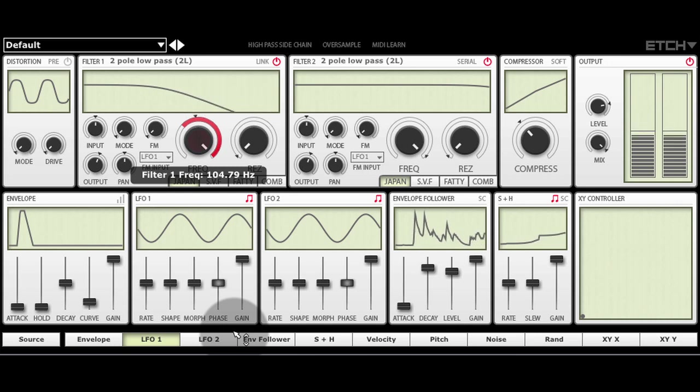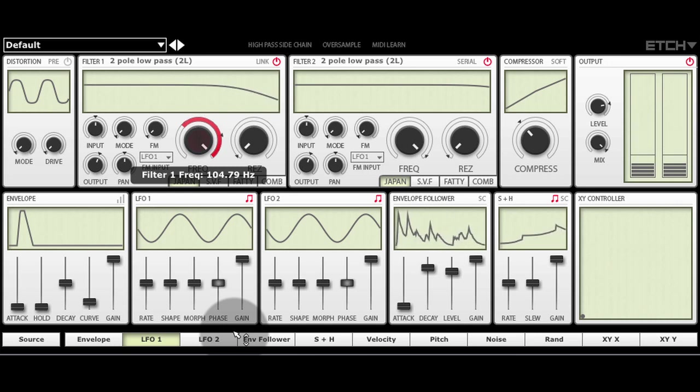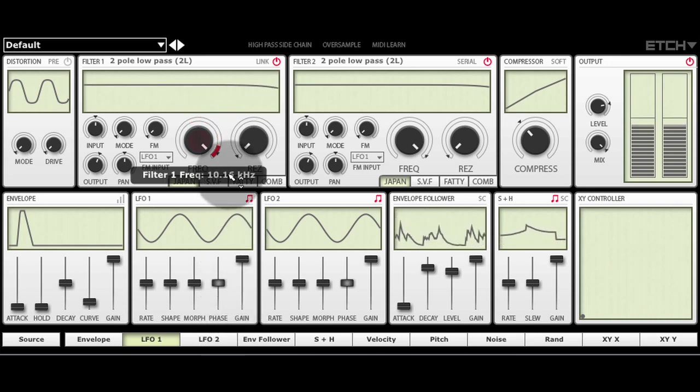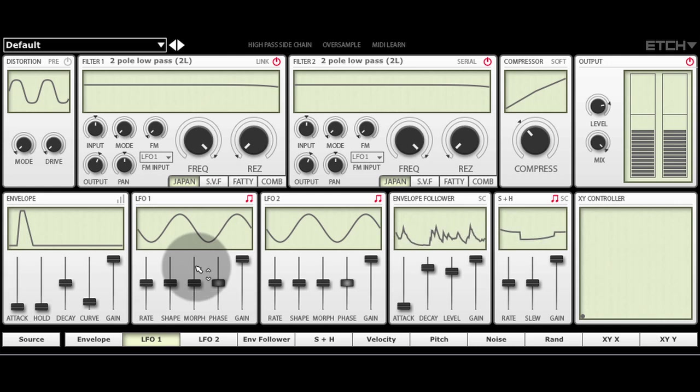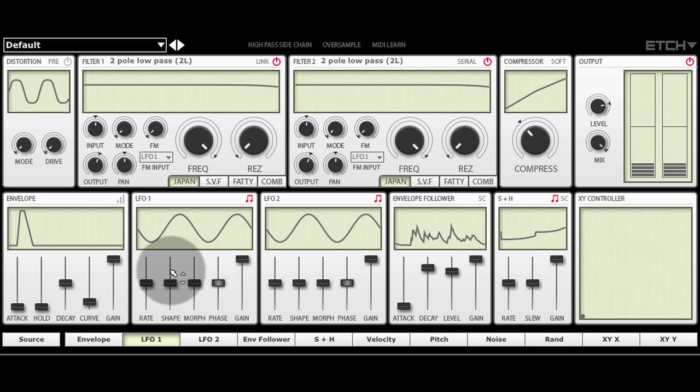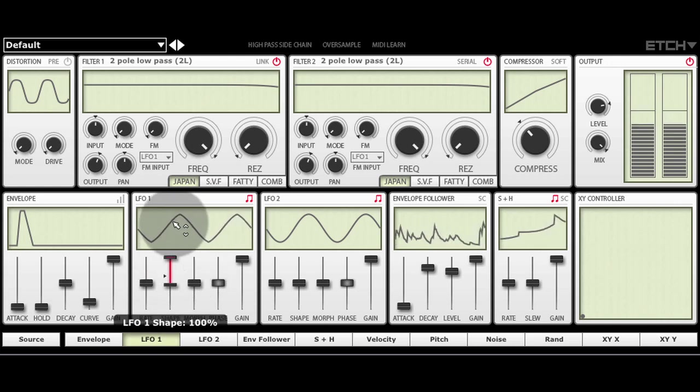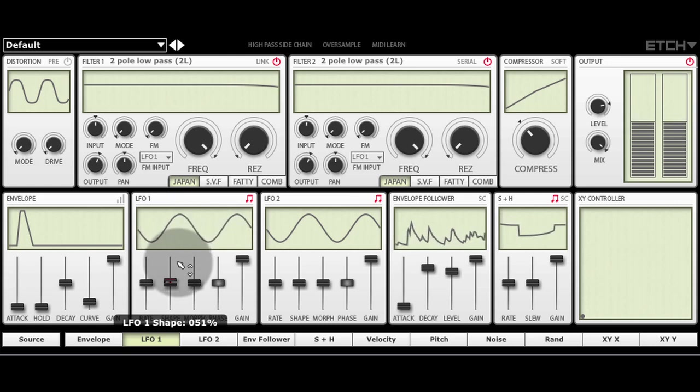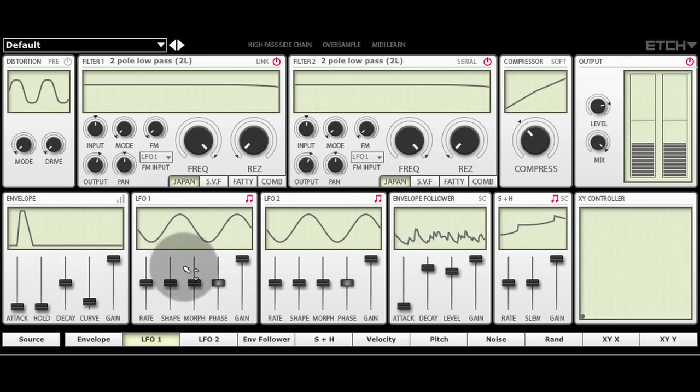It's the same with sliders. The red bar indicates the amount and direction of the modulation. We call this system Transmod and it's powerful because you can apply any source to unlimited destinations.